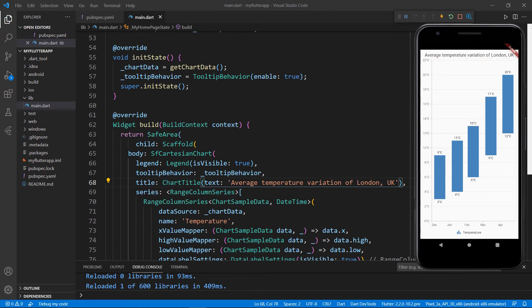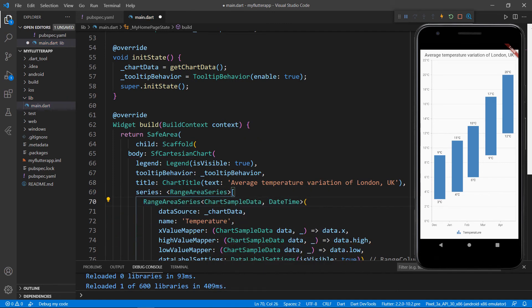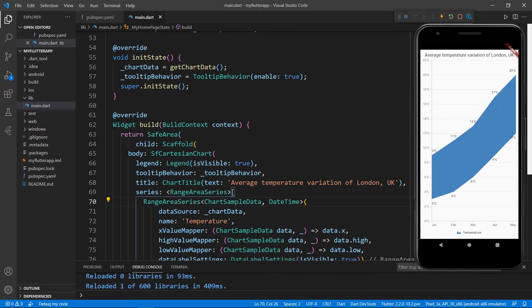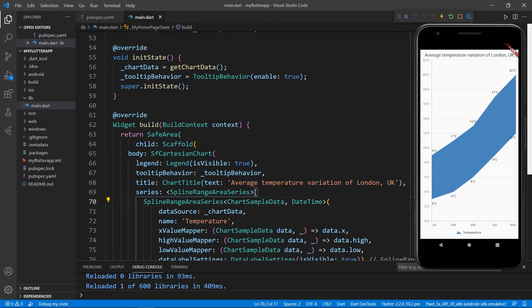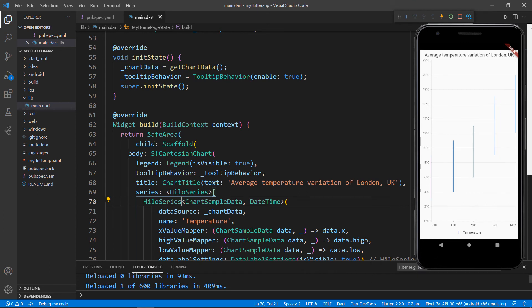Let me show you how this data looks when I use the range area series. Change the RangeColumnSeries to RangeAreaSeries — all the properties we've used so far are supported by the range area series as well. Save the file to see the range area series in the chart. Next, change the RangeAreaSeries to SplineRangeAreaSeries and save the file to see the spline range area series. For a final chart series demonstration, change the SplineRangeAreaSeries to the high-low series and save the file to see the high-low series rendered in the chart.